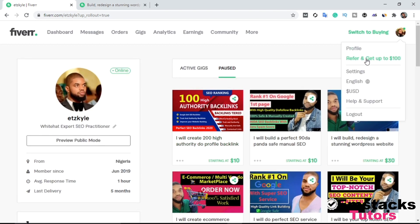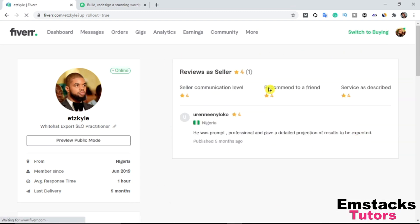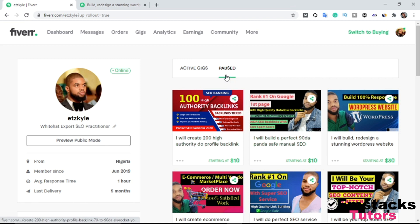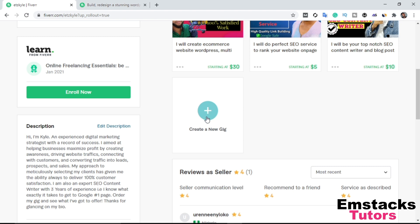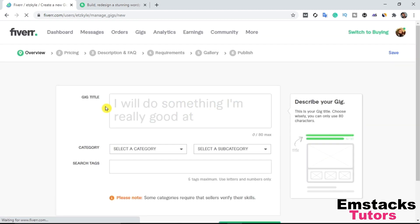When you click on your profile, it brings you to this section. These are gigs I already have — they're paused because I'm off this account at the moment, with my last delivery five months ago. Scrolling down, you can see the option to create a new gig. This plus icon is the option to create a new gig. I'm going to click on it. The first field is the gig title. If you don't know how to rank your gigs on Fiverr, check my other video on how to rank your Fiverr gig on the first page using the power of SEO.